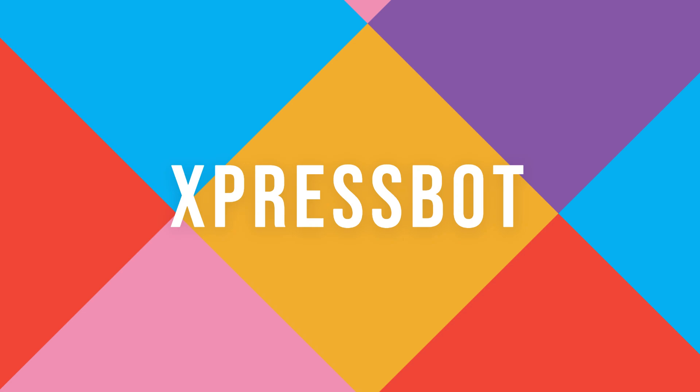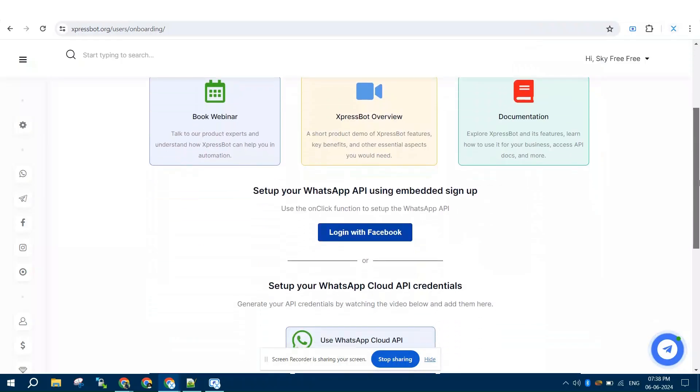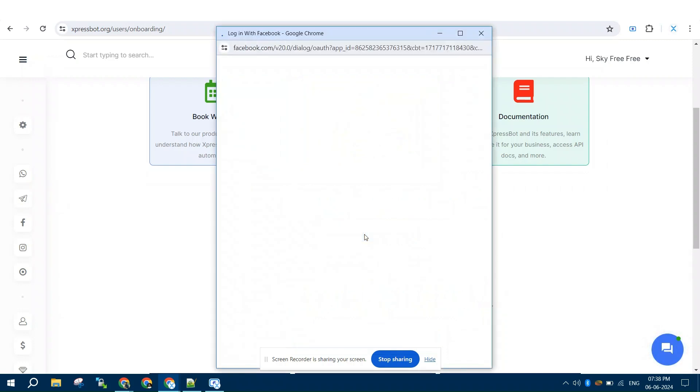Hello. In this tutorial, I'll guide you through setup of WhatsApp API using Embedded Signup.